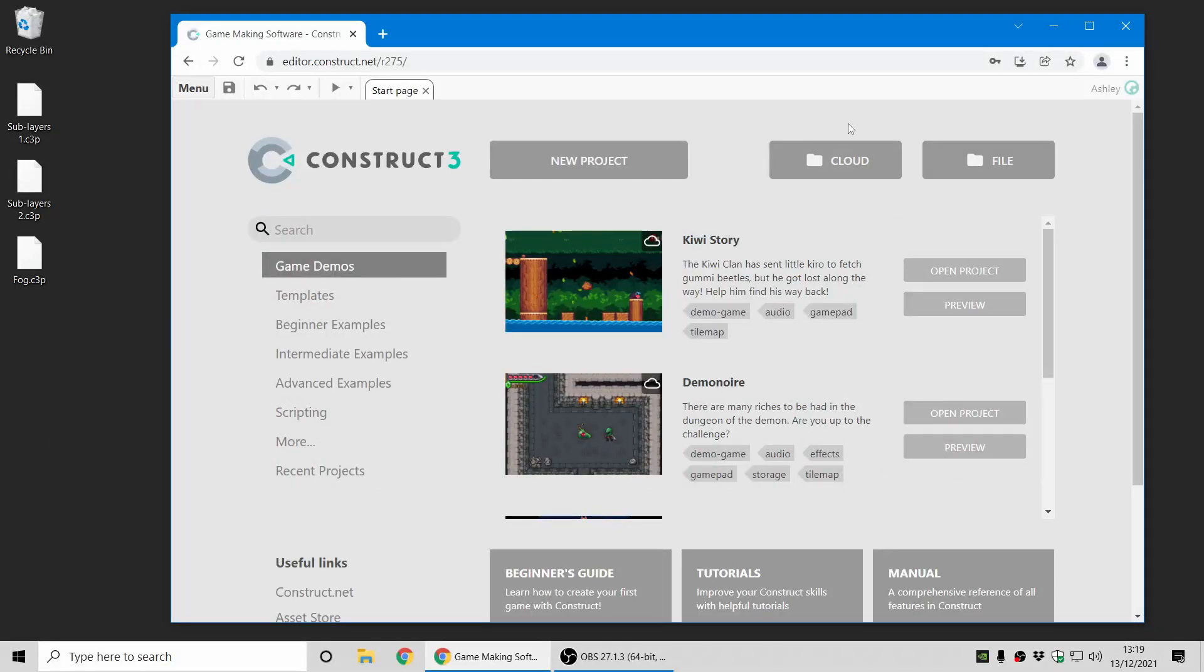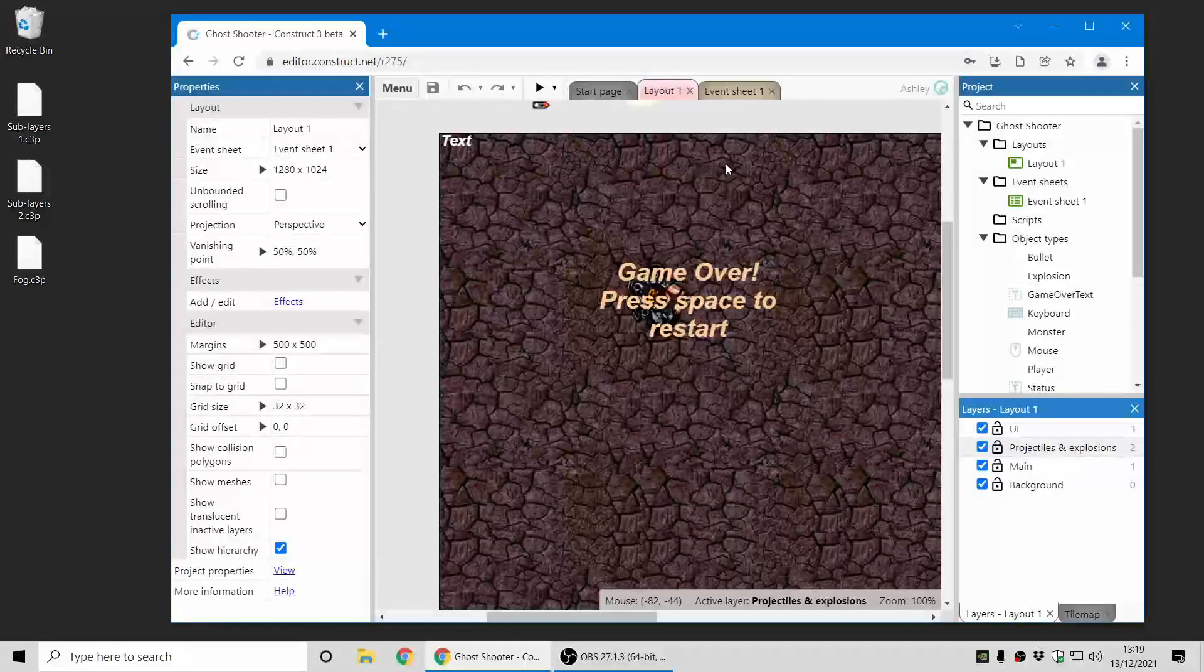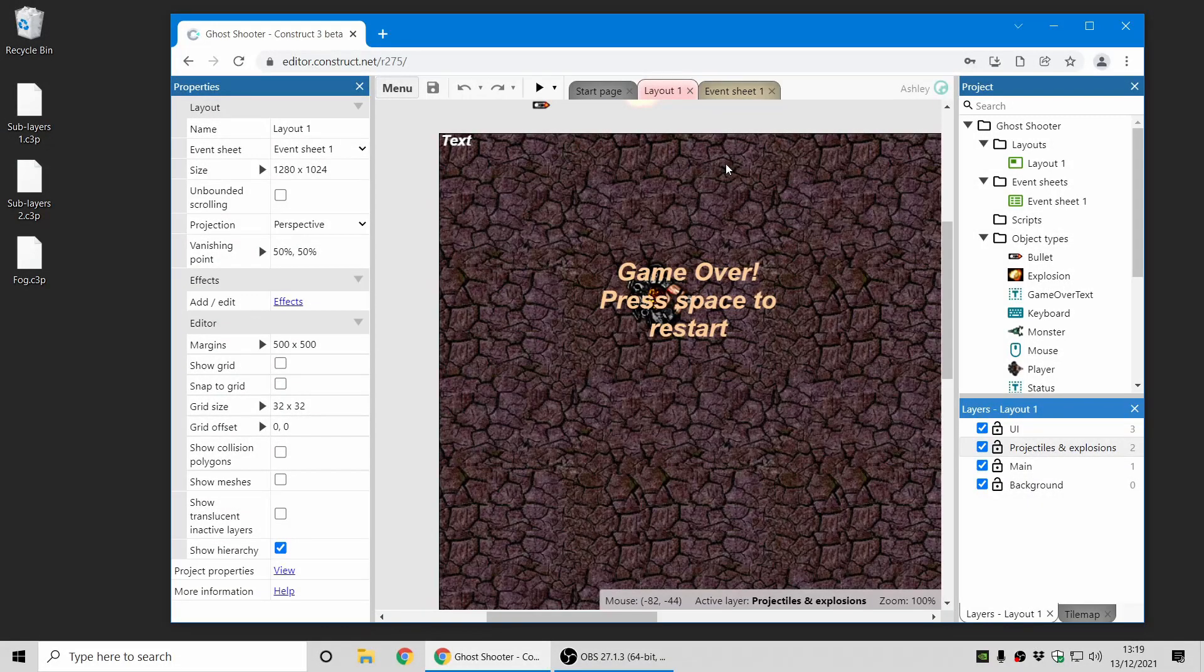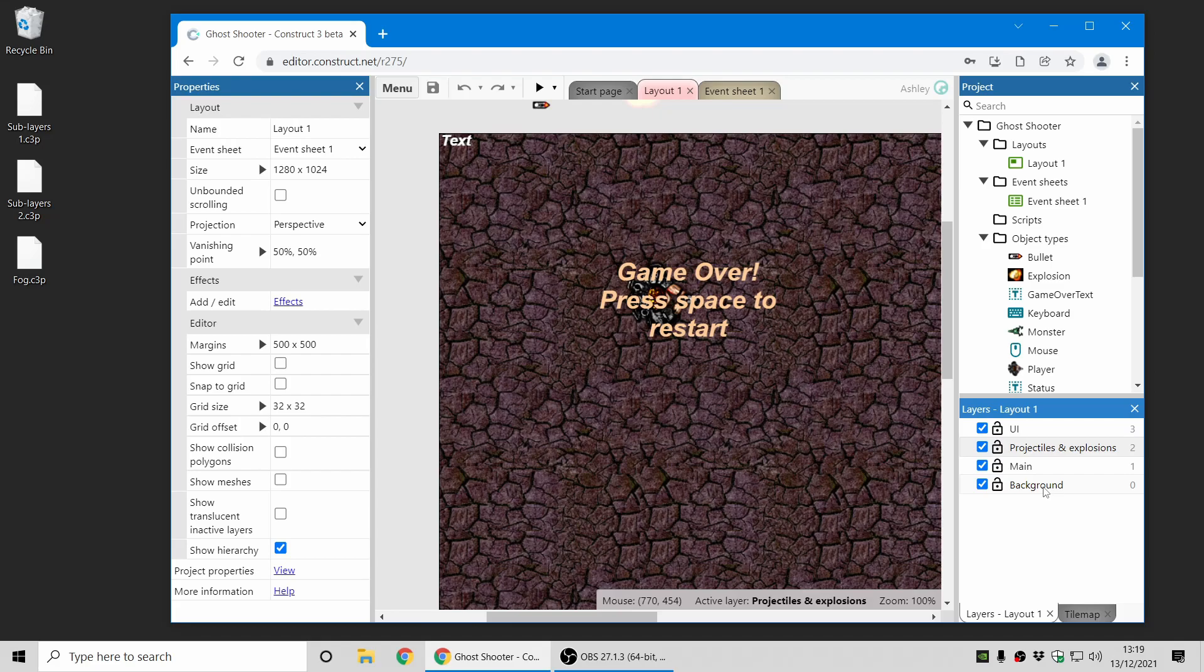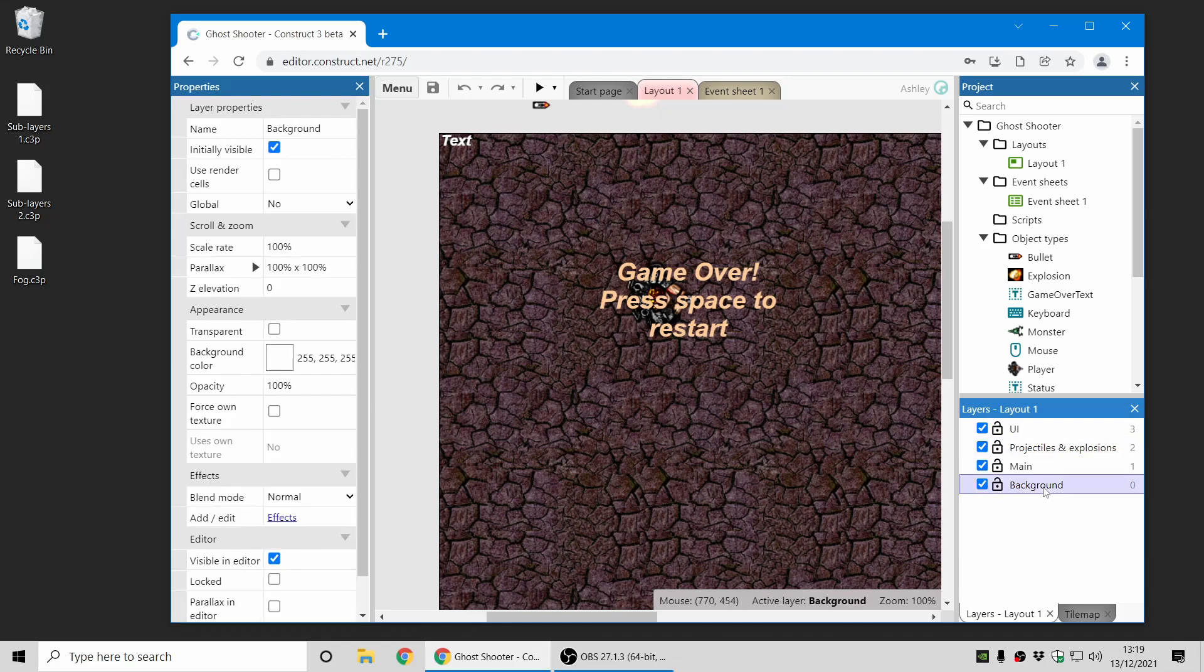First up, let's dive into Sublayers, which is one of the major new features in this release. Previously you may have noticed that the Layers list is a flat list. So here I've got the Ghost Shooter example with different parts of the level split onto different layers with different purposes, such as background and main for the player and all the monsters.